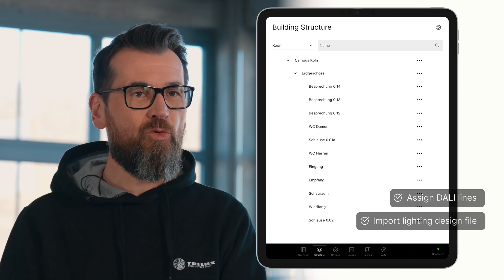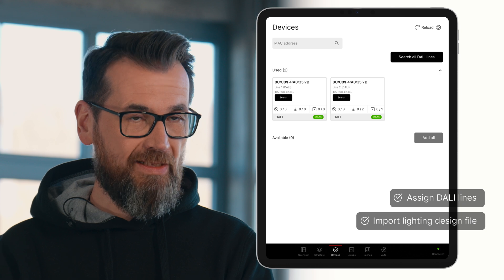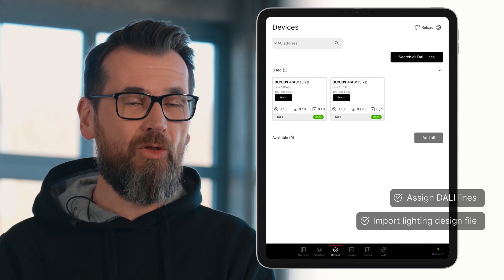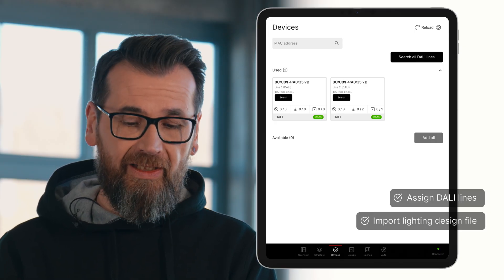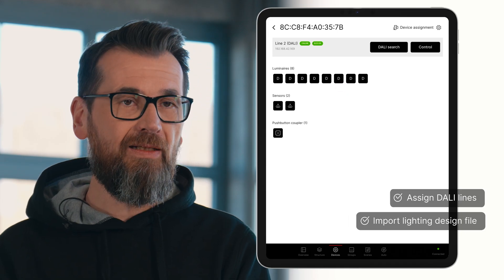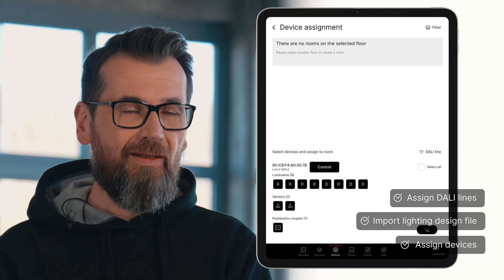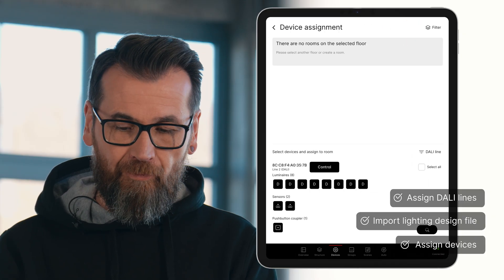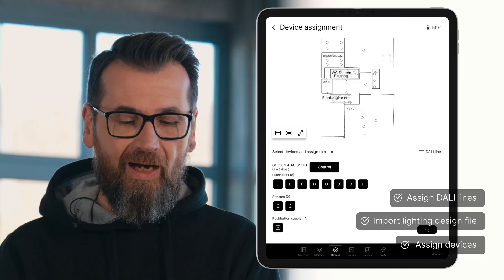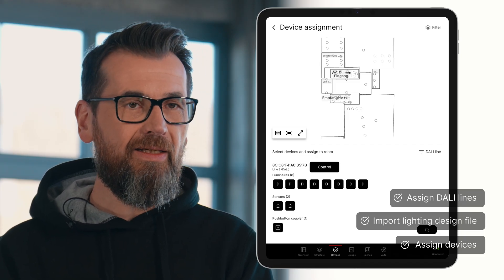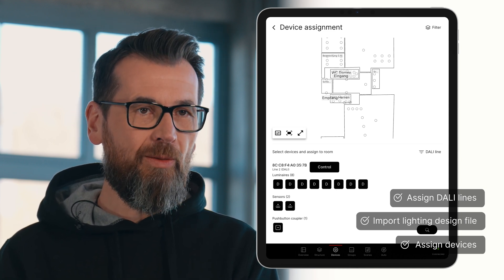In the meantime, the DALI search has most likely been completed, and we switch back to the Devices section. Here, we can see that eight luminaires, two sensors, and a push-button coupler have been found on a DALI line. To import these into the lighting plan, we select the DALI line. We then see all connected DALI devices and, via the device assignment in the top right, can add all devices into the building plan. We select the plan view and see the building plan with all luminaires, represented here by the points in the plan, and thus bring the devices from the DALI line into the building plan.